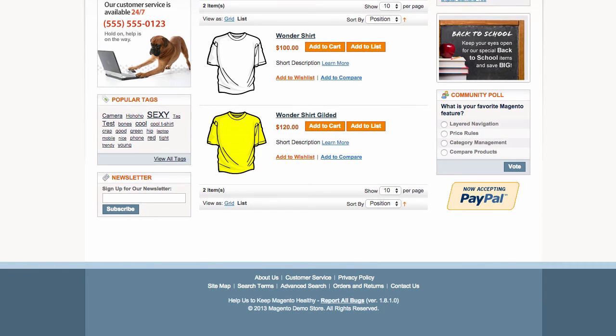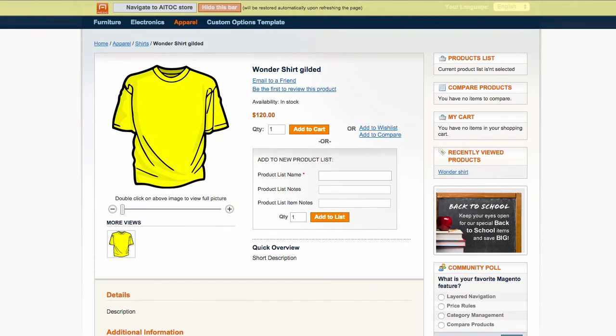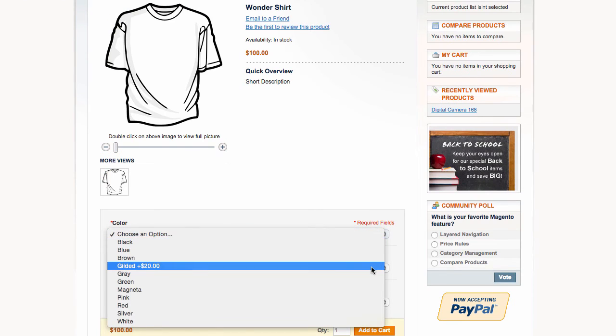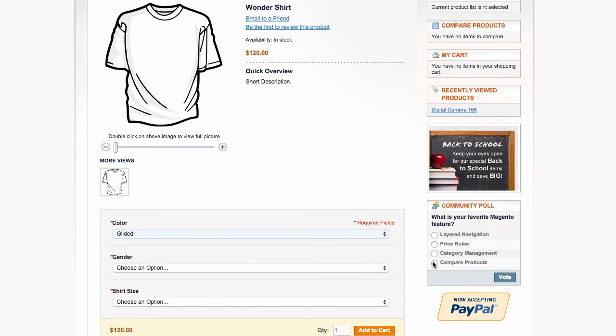As you can see, a gilded t-shirt now costs $20 more, not only when you view it individually, but also when you choose this option in a configurable product.